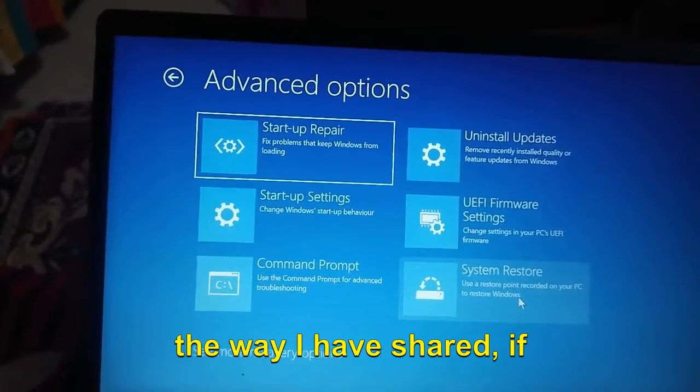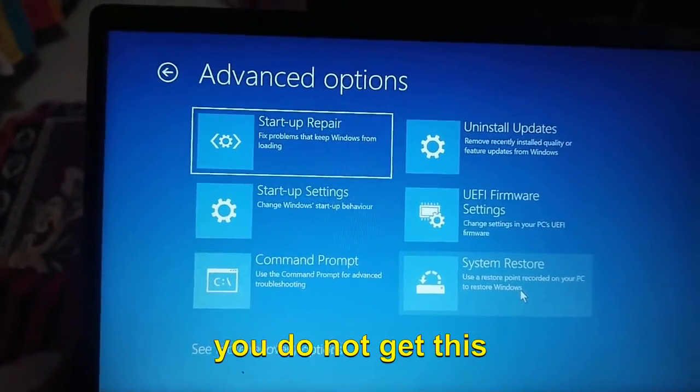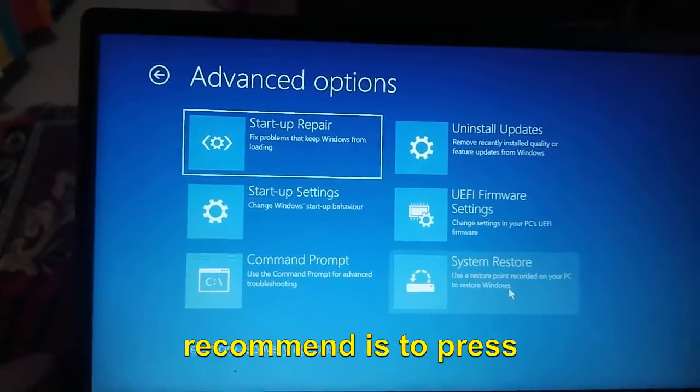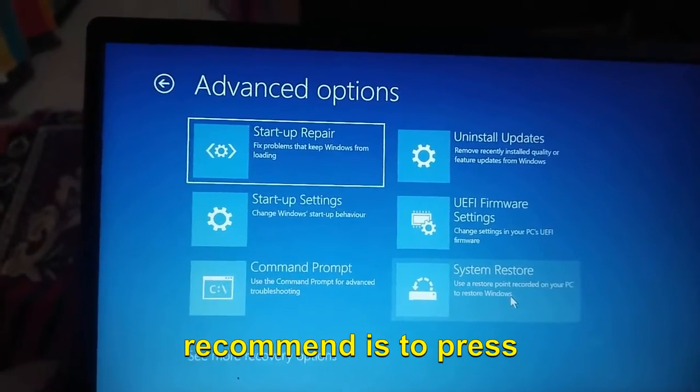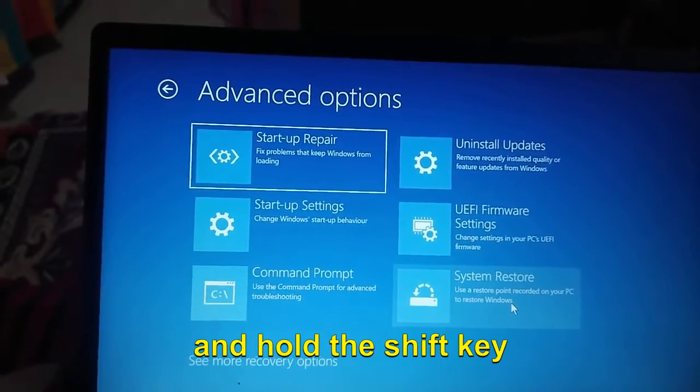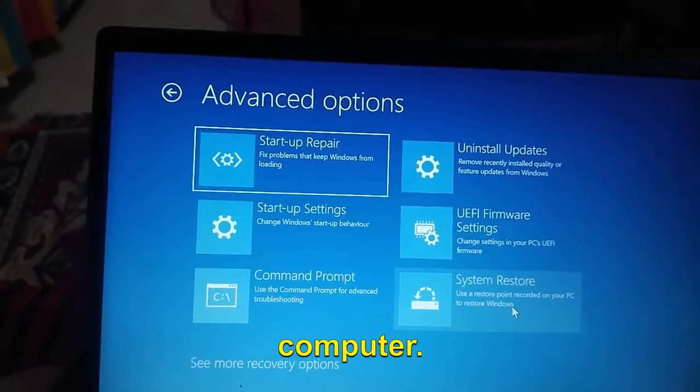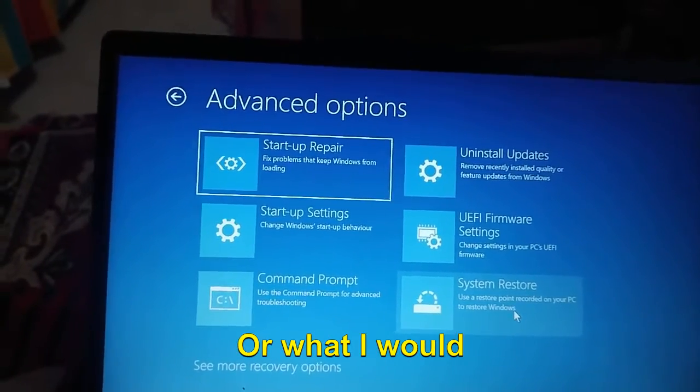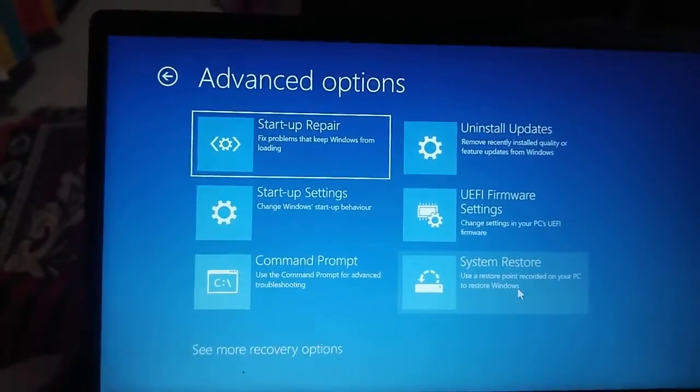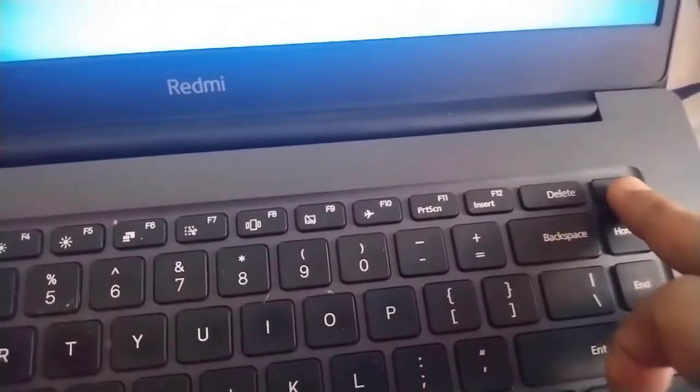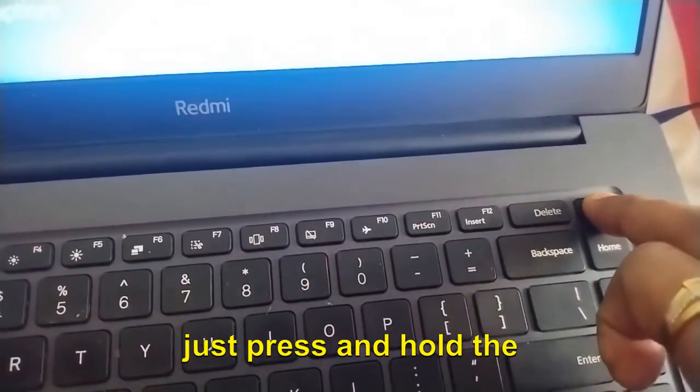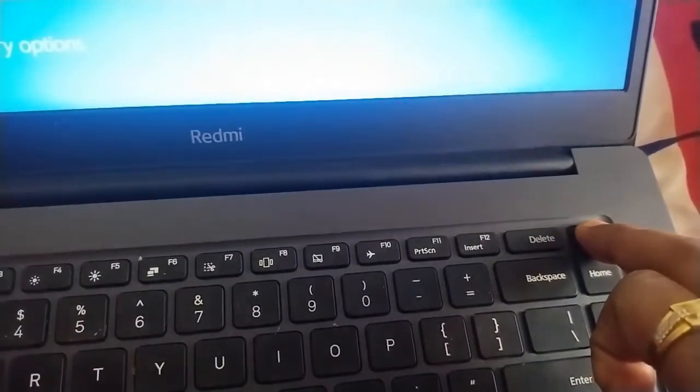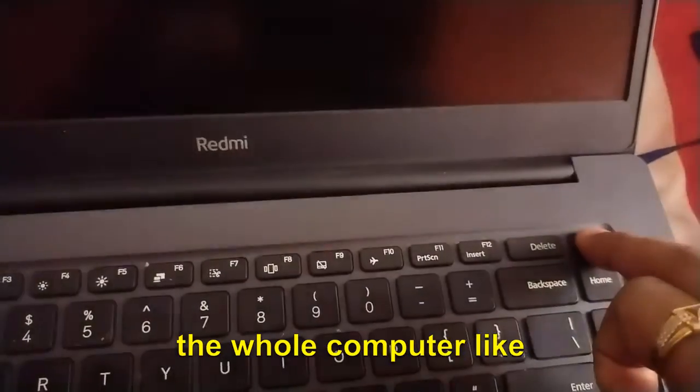Press and hold the Shift key and restart the computer. Or what I would recommend is to turn off the PC by pressing and holding the power button. This will turn off the whole computer like this.